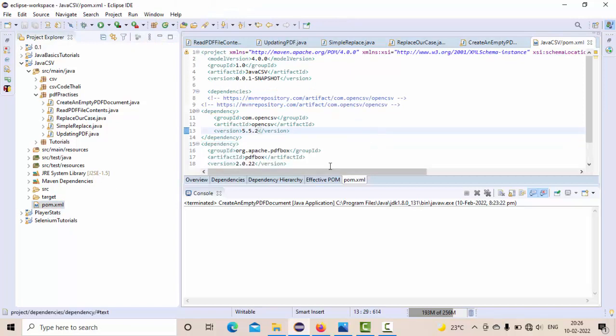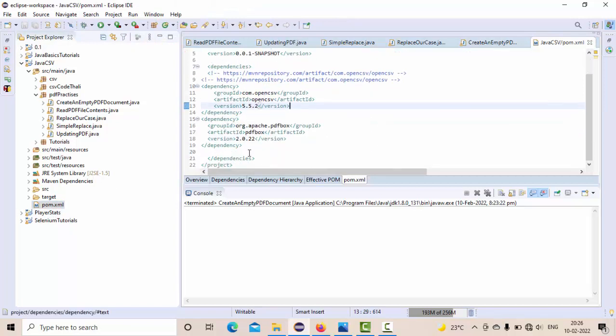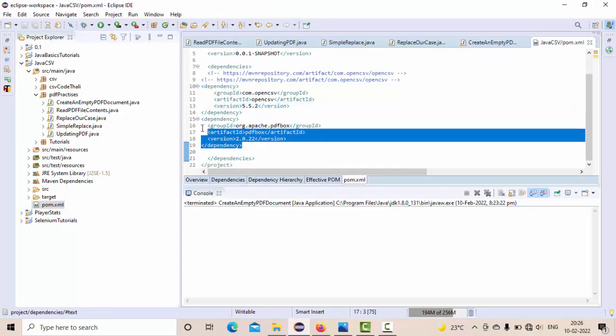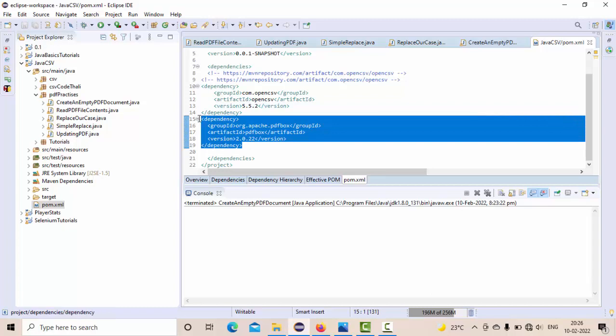So this is my Apache PDF dependency. You can easily get it from Google - just type something like Apache PDF Maven dependency. You will definitely get it and you keep that in the dependency section.